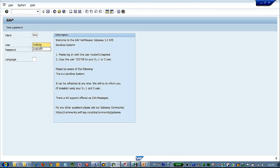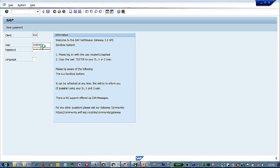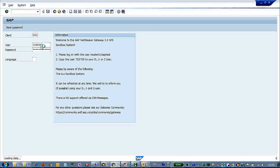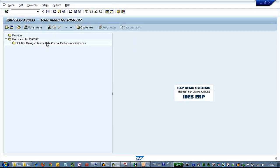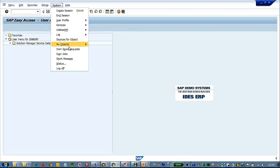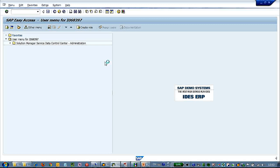First, let's log in to the test system. This test system is a sandbox gateway system. Let's take a look at the status of the system.